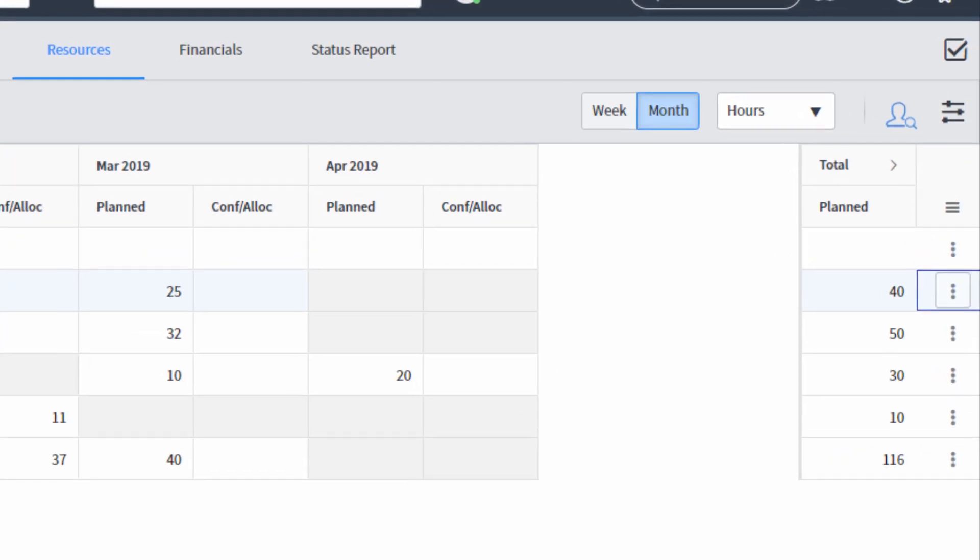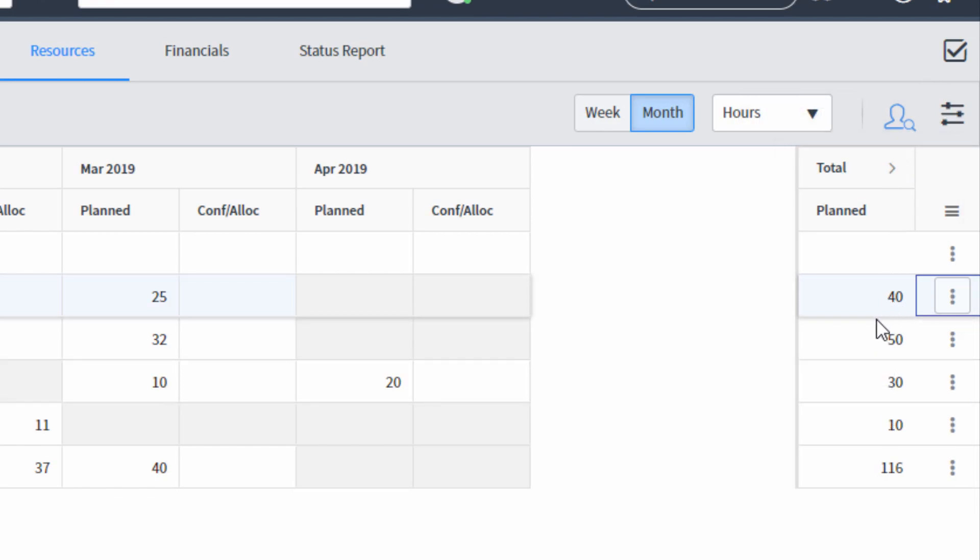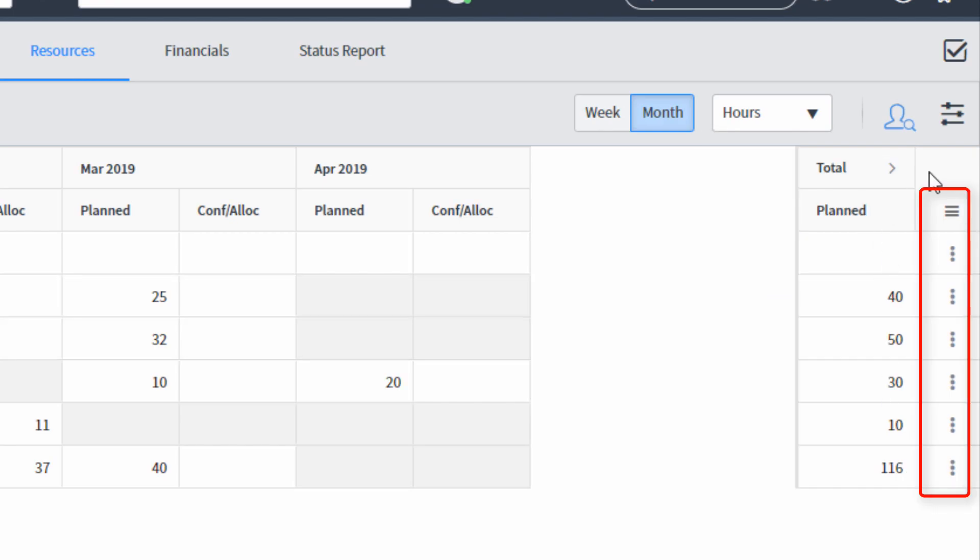On the far right-hand side of this interface, we have the totals. So this will total up the amount of hours for each of the resource plans in each row. And by default, it's showing the planned, but if we expand, we can see the planned and the confirmed and allocated.